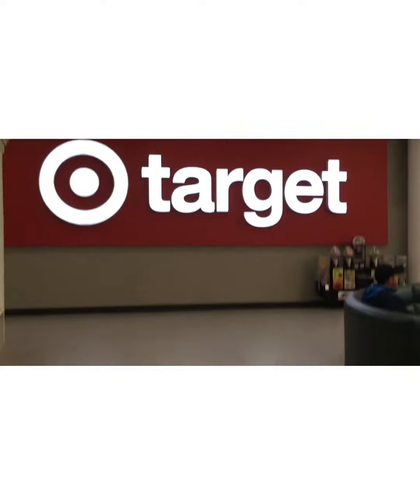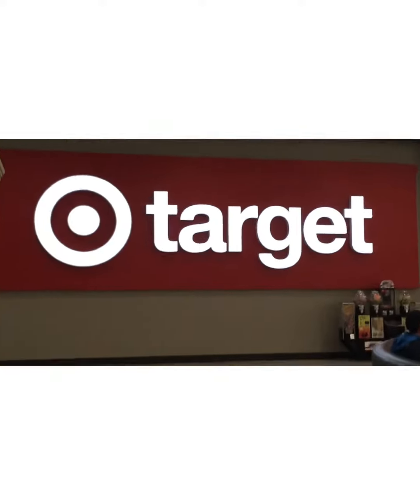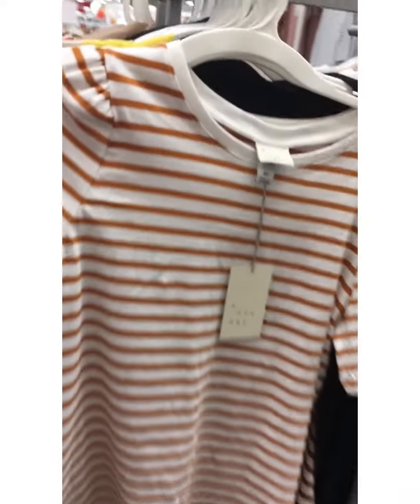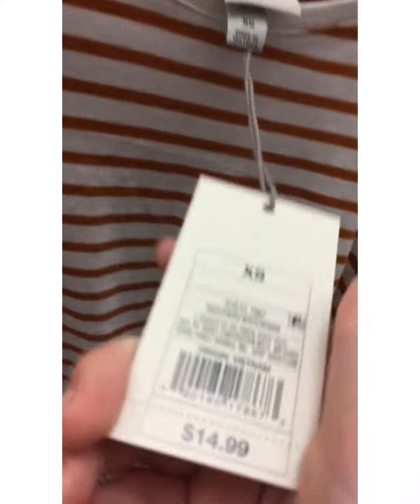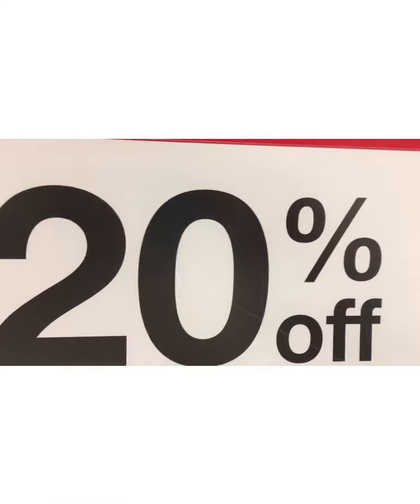As you're walking across the mall, you stumble across Target! As you're walking through the mall, you saw a shirt that you really liked for only $14.99, so you took it to self-checkout. And as you were walking there, you saw a sign that said 20% off.